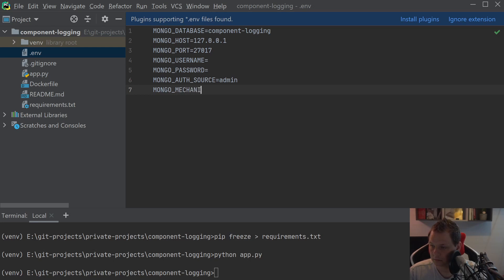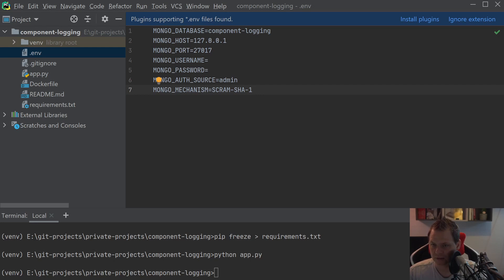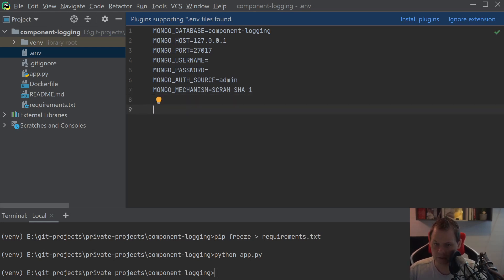The password should also be empty. I'm looking at a second screen where I have my word document with everything typed down so I can record with minimal errors. I know sometimes I make bugs and that's part of recording. Let's add one more variable: DEBUG_MODE equals 1.